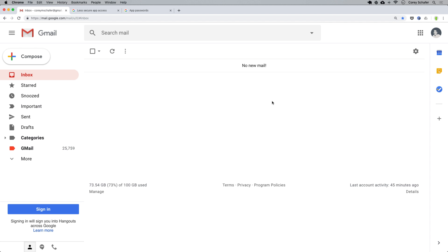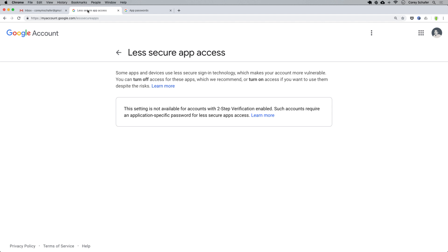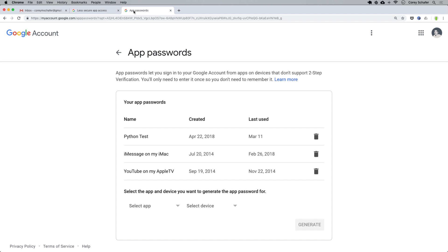Let me pull these up in my browser. One is myaccount.google.com/lesssecureapps. If you don't have two-factor authentication set up, then you're going to need to allow less secure applications like Python to connect to your account. You can do that at this URL here, and I'll have links to these pages in the description section below. If you do have two-factor authentication, which I would always recommend, then instead you'll need to create an app password so that you can connect through Python.